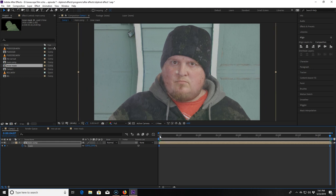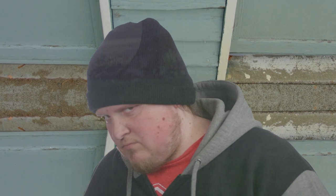Easy ease basically means it eases in and out so it's not just a static movement. It speeds up and slows down and slows into each keyframe. And now this effect's done, I think it looks pretty good.